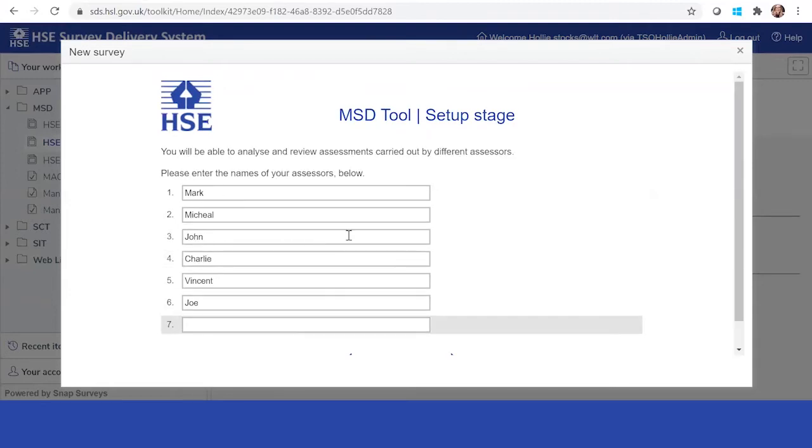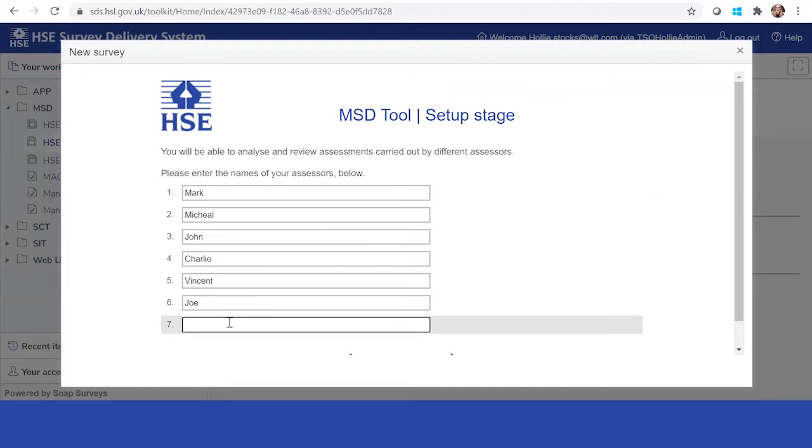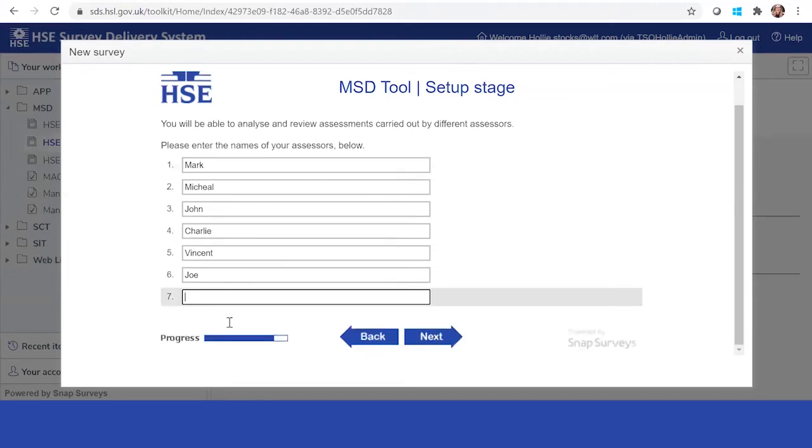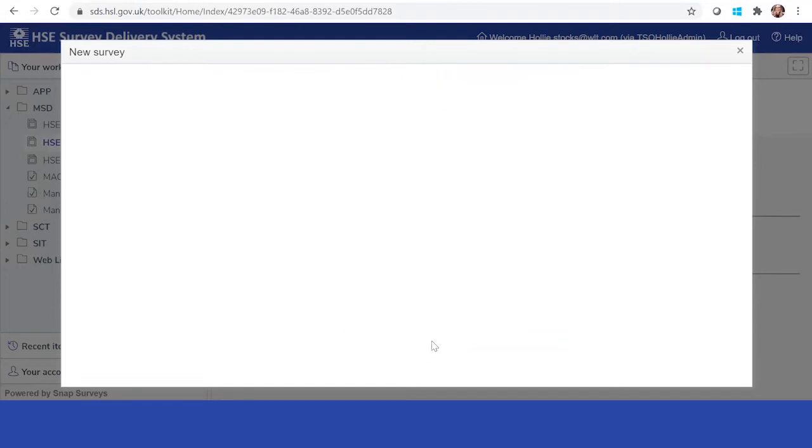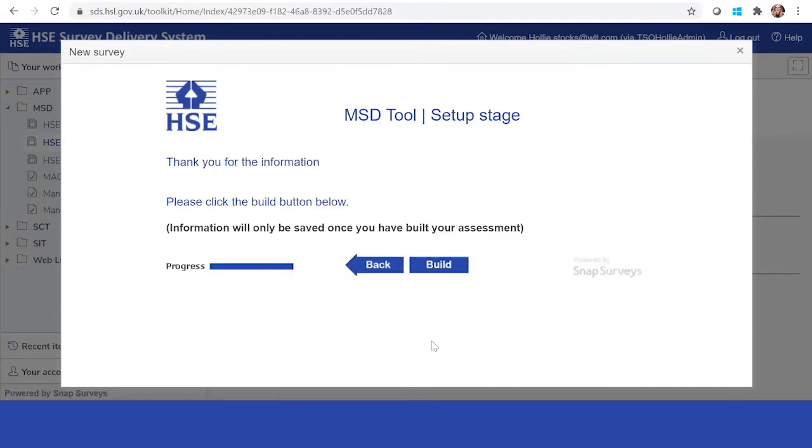Then you can also put the names of the assessors. You might have seven different assessors wishing to complete the survey or six or five. And then you click build.